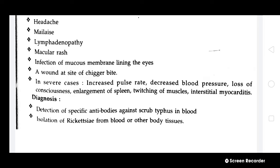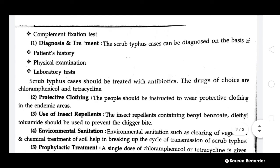Diagnosis is done by detection of specific antibodies against scrub typhus in blood. You can also isolate rickettsia from blood or other body tissues. Additionally, a complete complement fixation test will be performed.